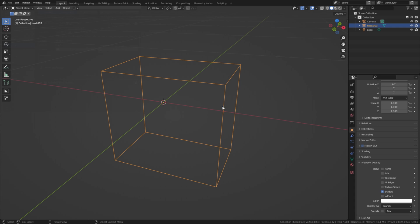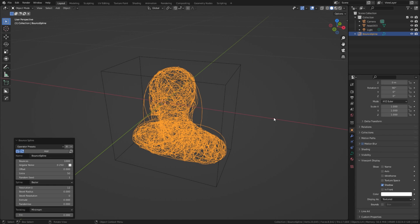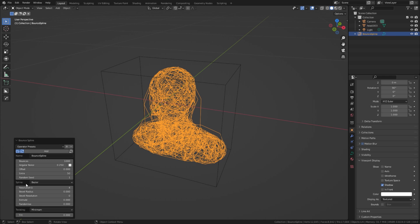Now, press Shift plus A and add a new bounce spline. Lower resolution value to 4. Increase bounces up to 20,000.